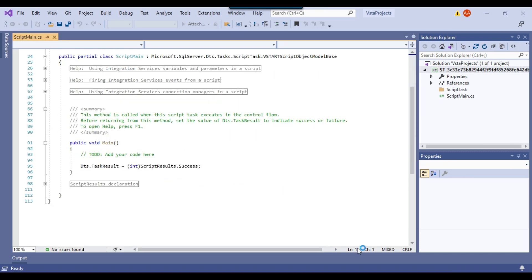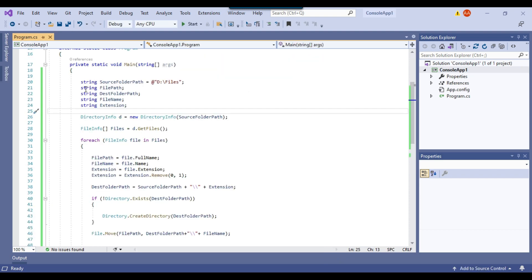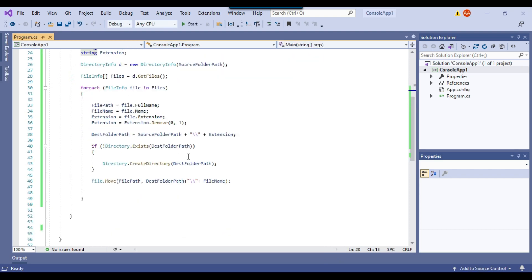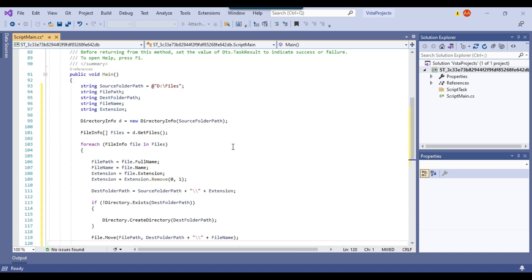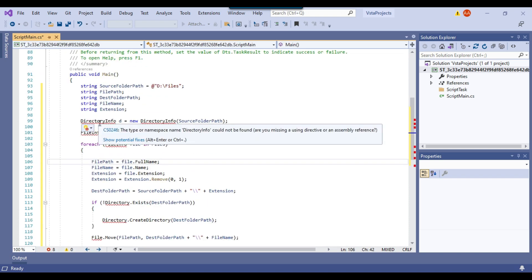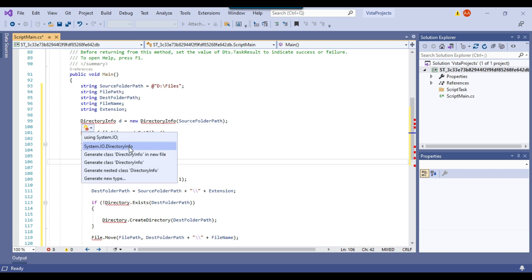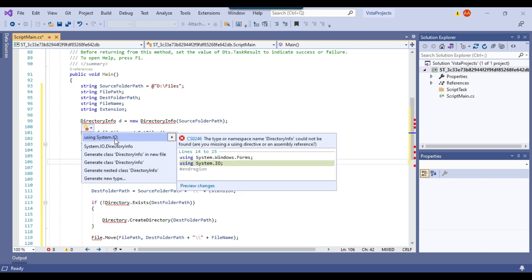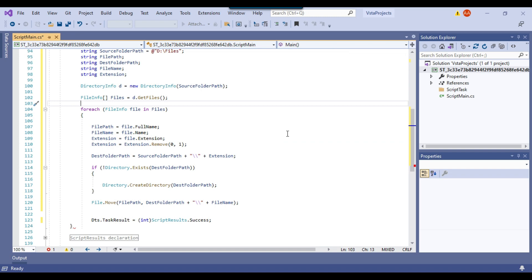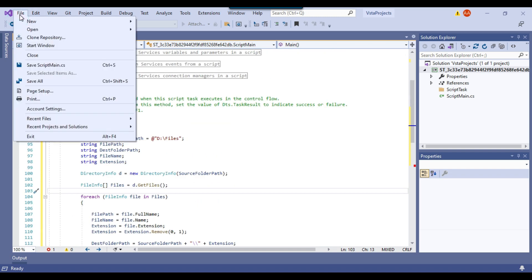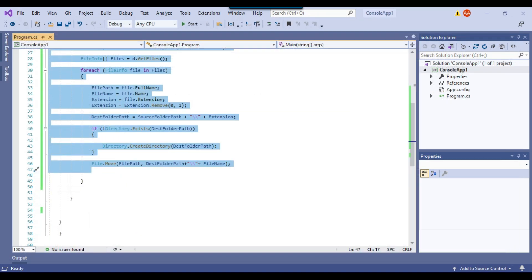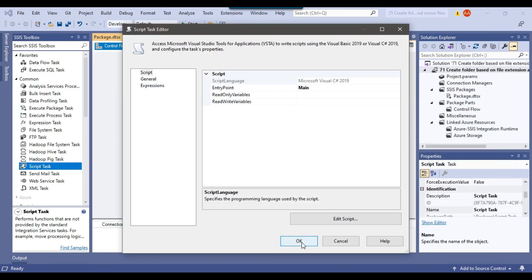The script editor has been opened. Going back to the C# console app, I'll copy the code and paste it here. It is giving an error because the System.IO namespace is missing. I can click Show Potential Fixes and add using System.IO. Now all the errors are gone and the code looks good. I can click File, Exit, then click OK, and this will save the code inside the script task.